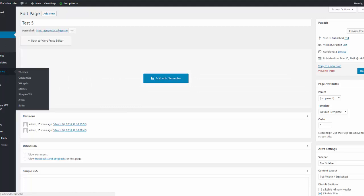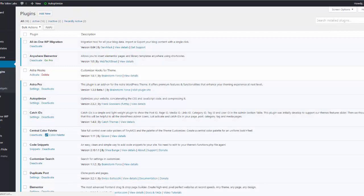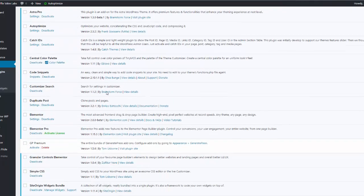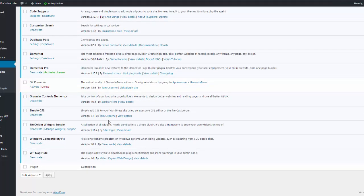This is just a simple matter of CSS. I'm going to show you here in the plugins, all I've got here is Simple CSS from Tom Osborne from GeneratePress fame.